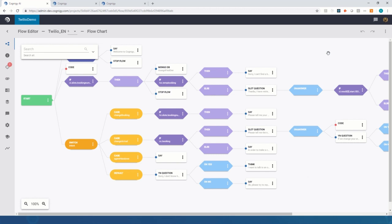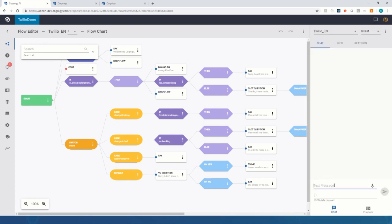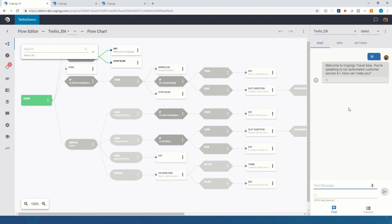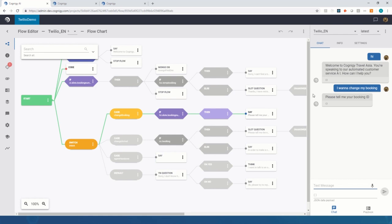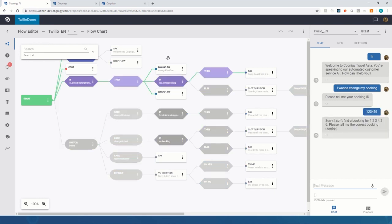Here we've built a Cognigy flow — a conversational AI that can handle bookings — which is what we have exposed for the demo on the Twilio endpoint. If a user comes in and says hi, whether through a chat or voice channel, the AI says welcome to Cognigy Travel Asia, how can I help you? If they say I want to change my booking, a full NLP stack analyzes the sentence, detects the intent, and extracts slots. It then asks for a booking ID and does a real-time database request.